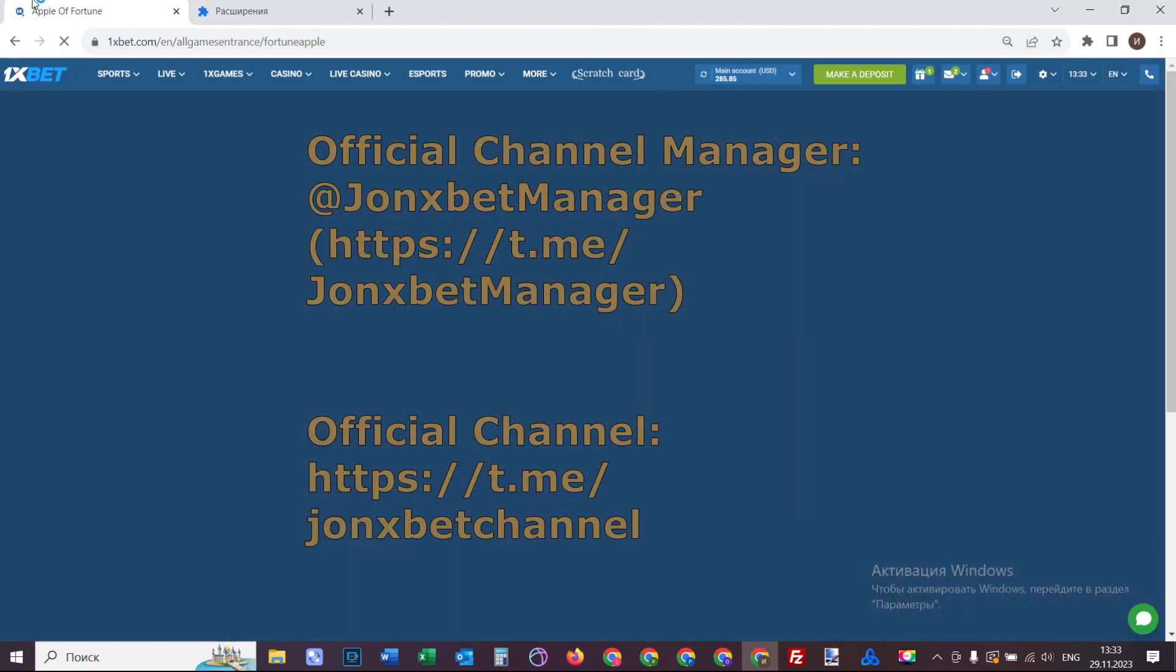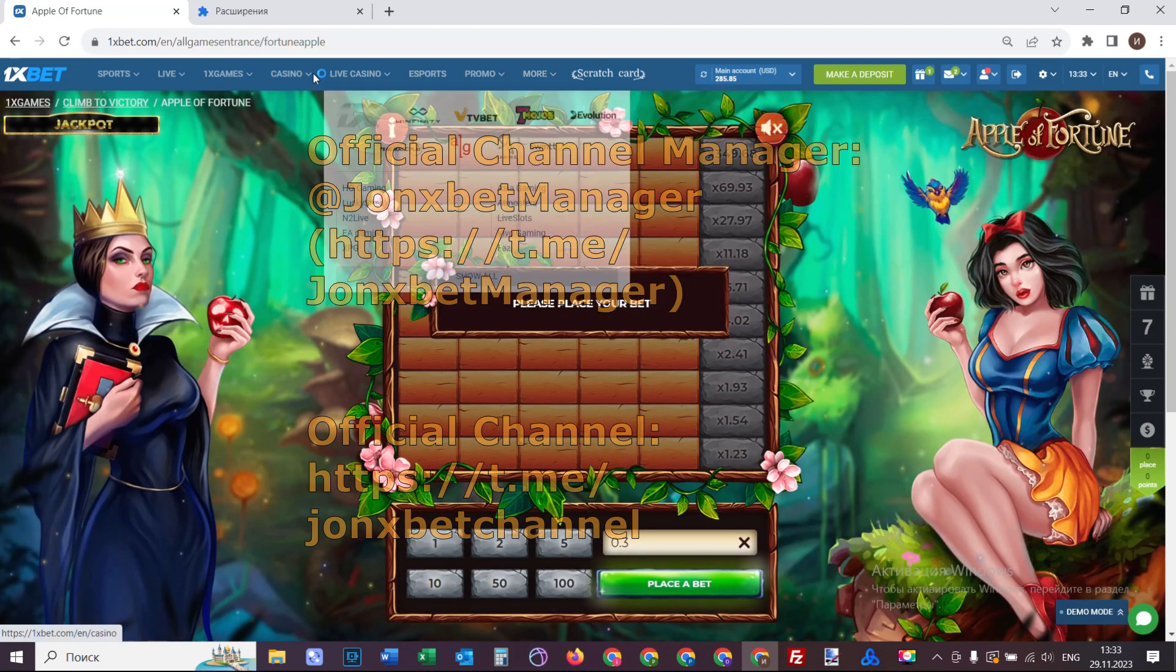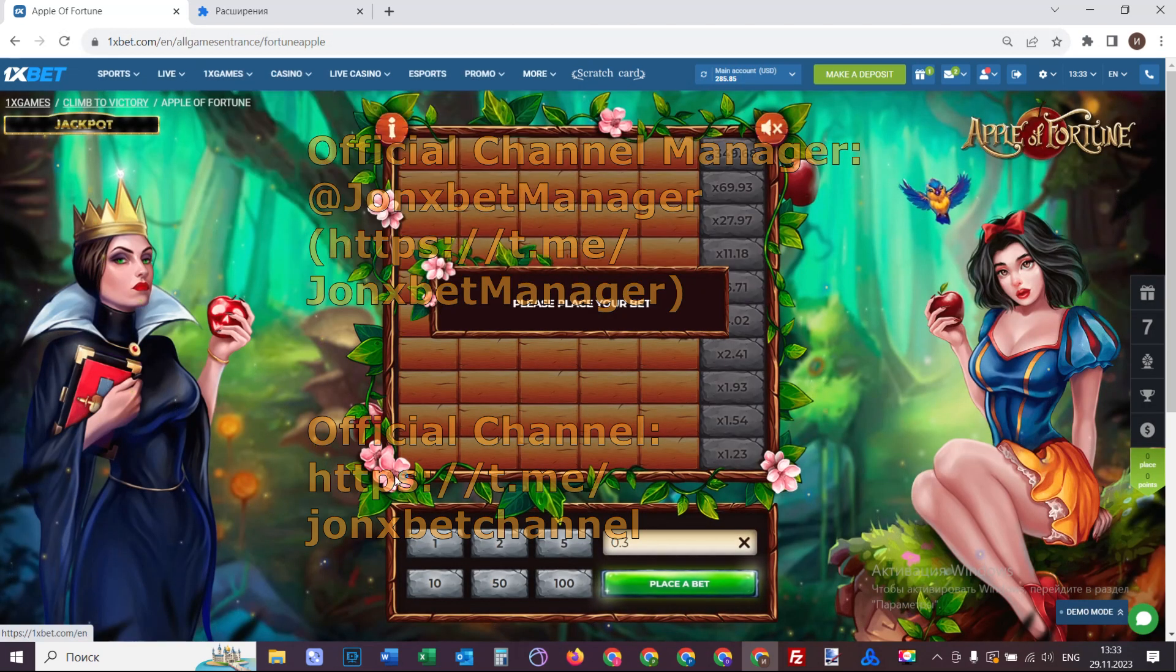I refresh this page. Check it, URL don't change. All cool working, you see.